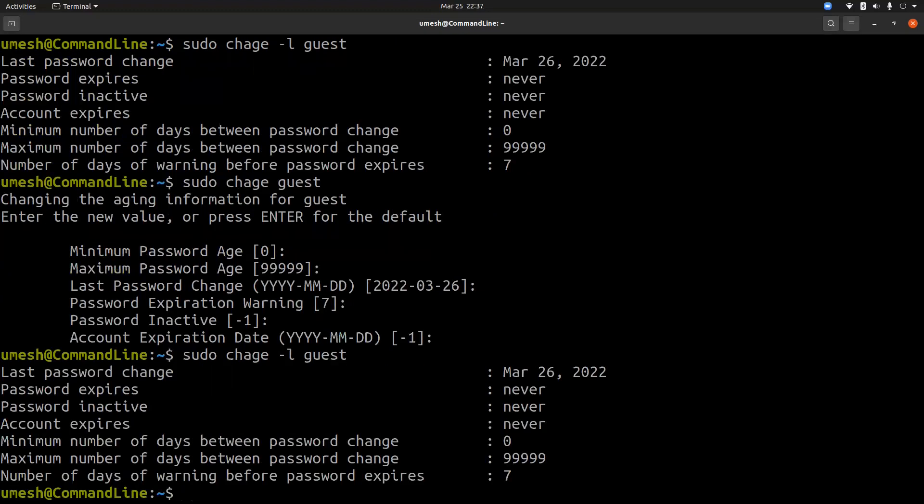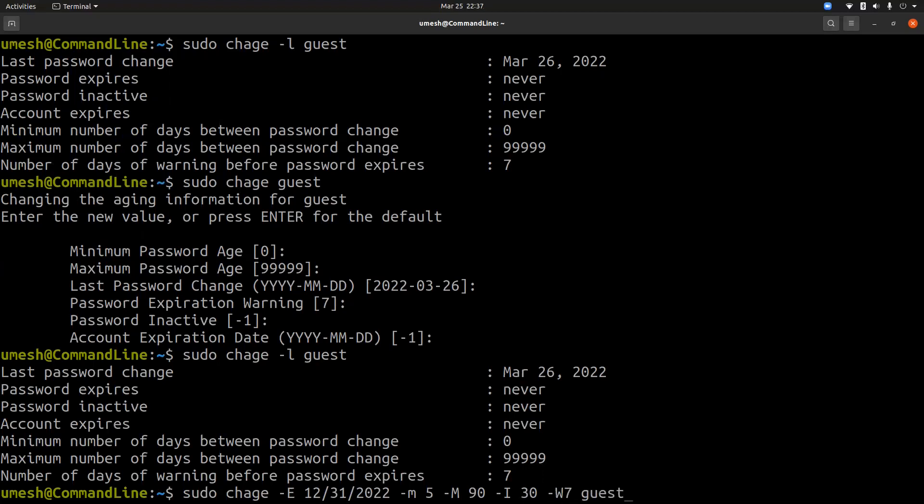Or you can also supply those arguments in command line. sudo chage, let's do -e, expiration, 31st, 2022. And then minimum days is five. Maximum days, let's do 90. Inactivity period, 30. And expiration warning message, seven days for user guest.